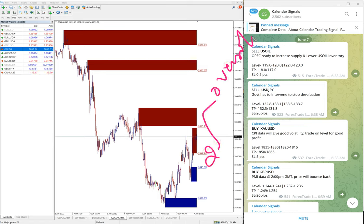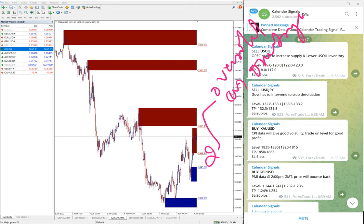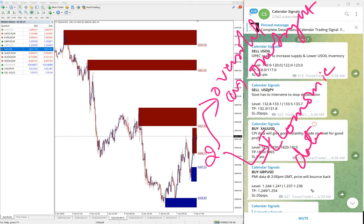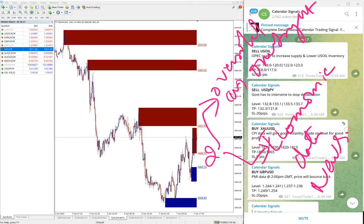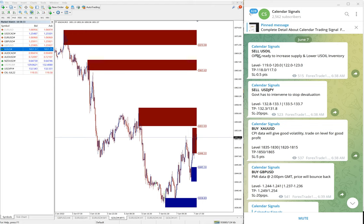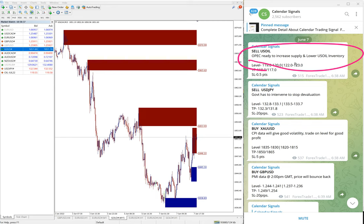In calendar signal, there are two reasons we give the signal. One is oversold or overbought, and the second aspect we are considering, which is more important, is economic data and news. Based on this we give the signals on calendar signal. Also, for every script you see, we give the reason why we are giving this particular script.